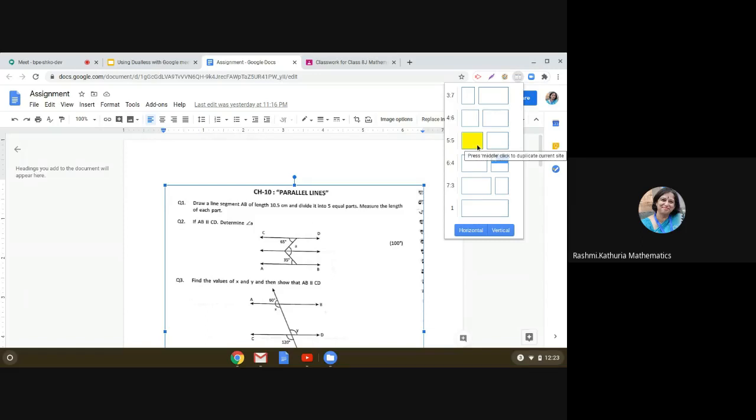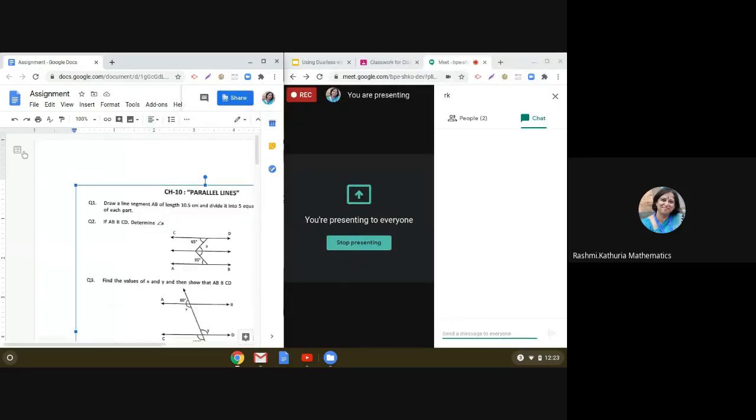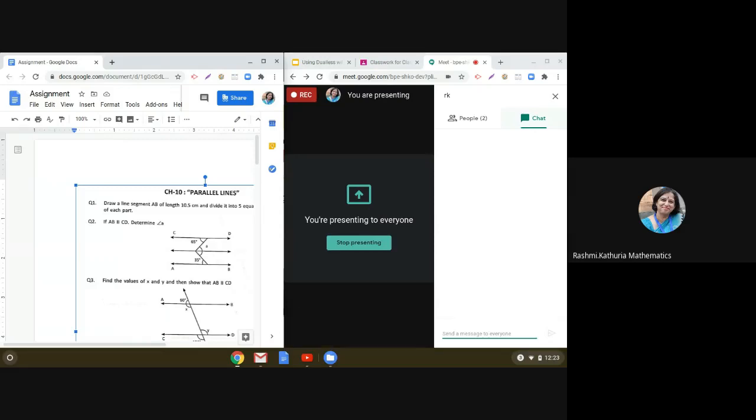When you do this, you see that on the left side the assignment part is coming up, and on the right side we can see the Google Meet and read the information which may appear in the chat box.